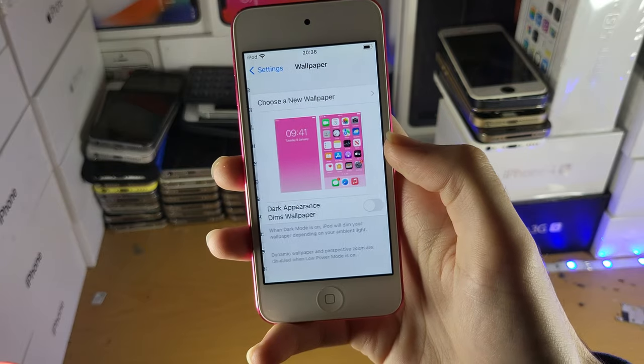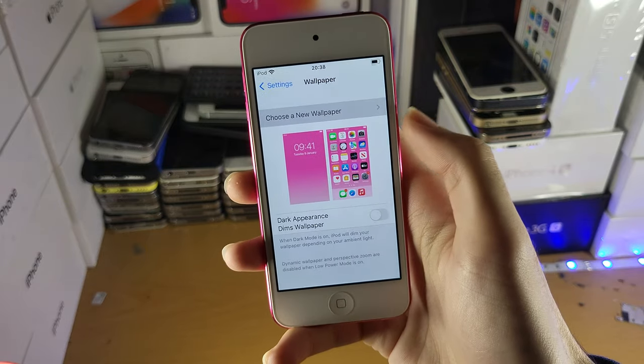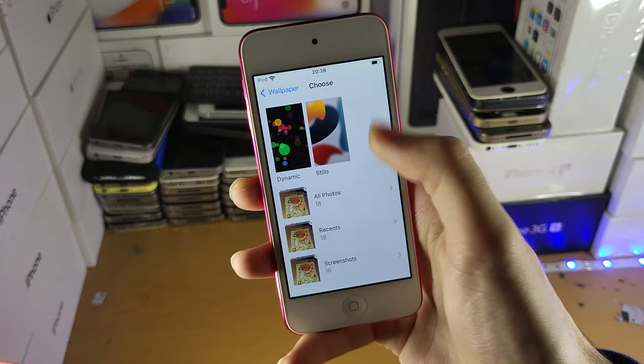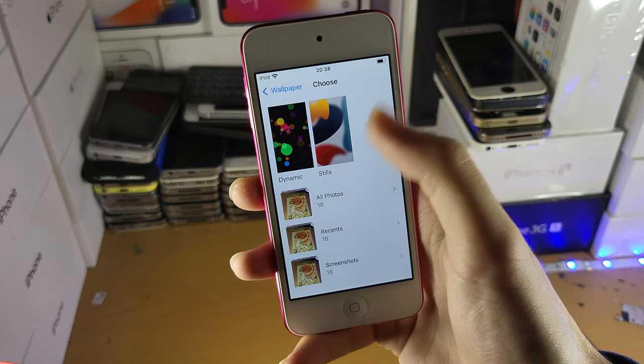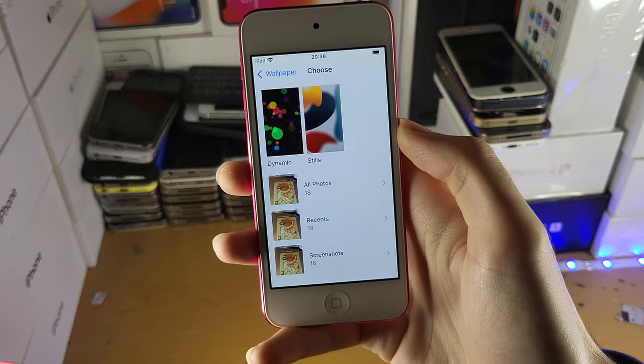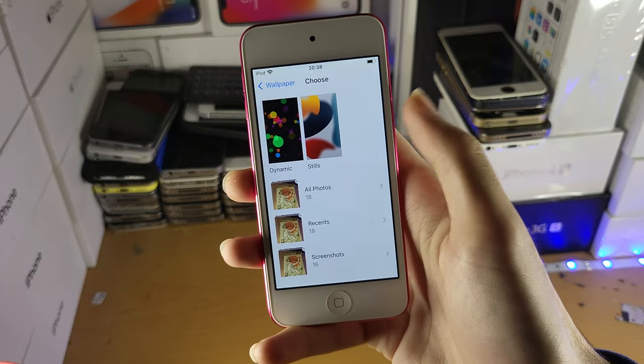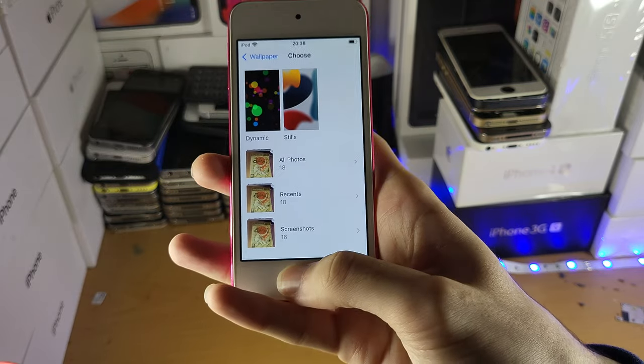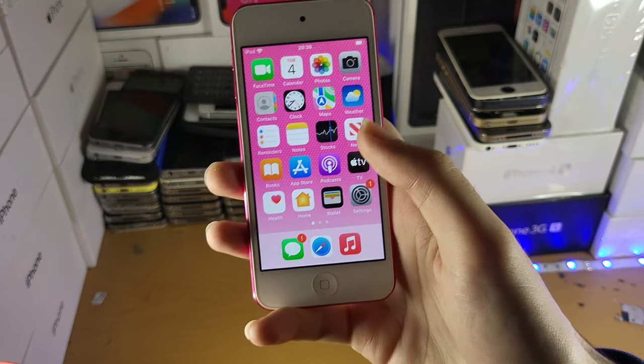You can see if I go to Settings, Wallpaper, Choose New Wallpaper — usually there is a live wallpaper option. You can see it's just unavailable, and yeah, not much you can do.